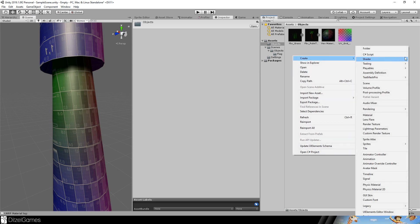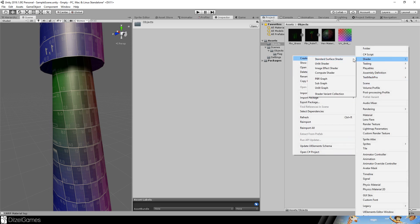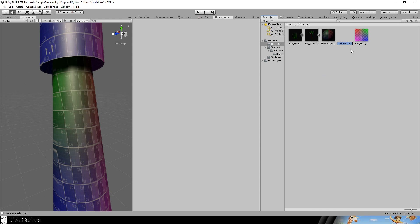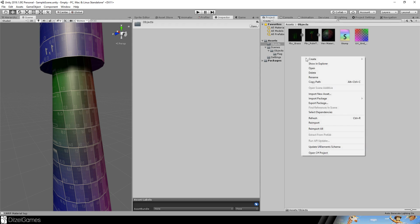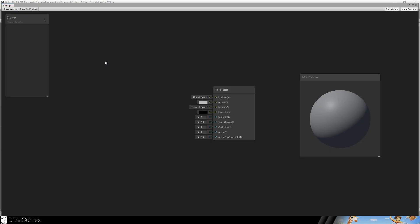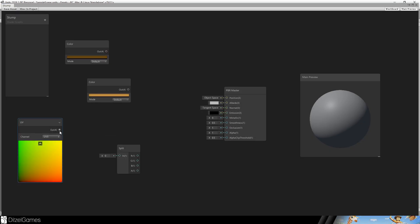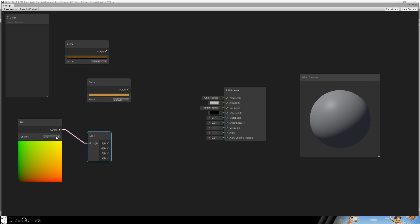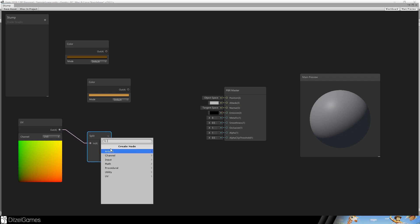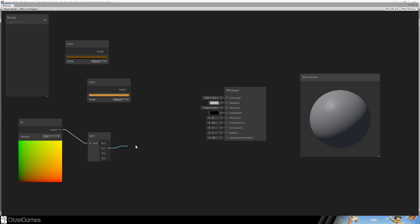We go right click, create shader, PBR graph and call it stump and create a material out of it. Let's create two colors, the UV split node. Just drag and drop the line here. This is a U value, this is a V value.